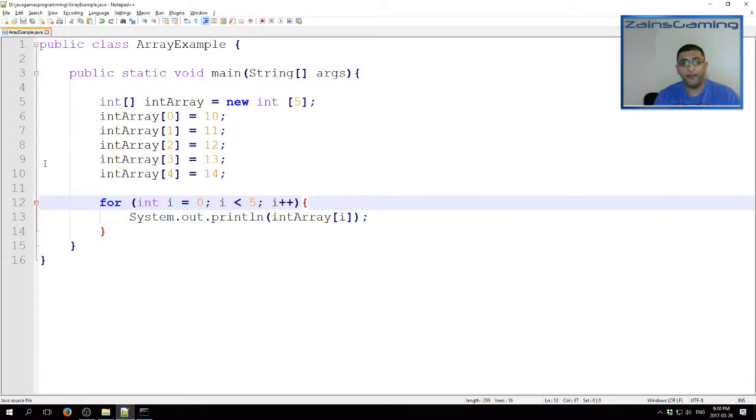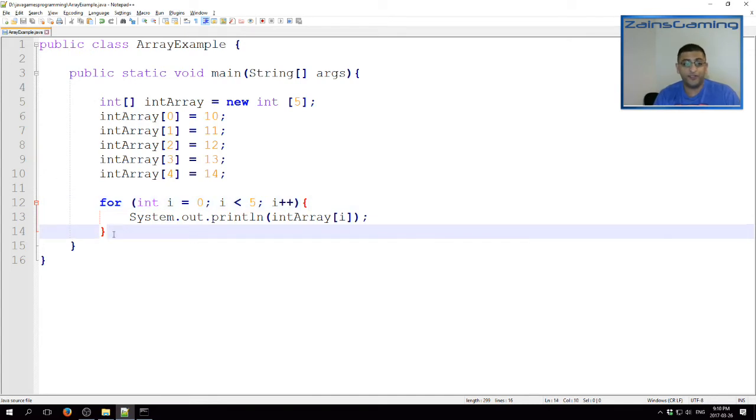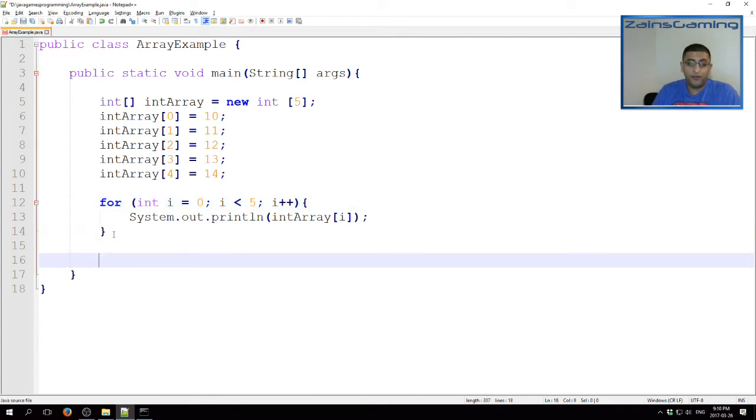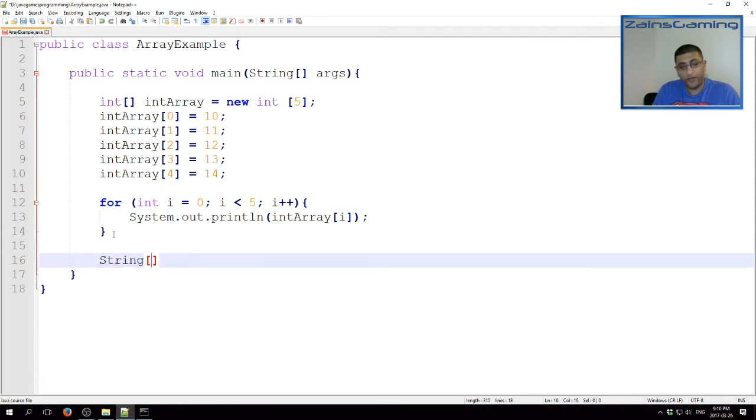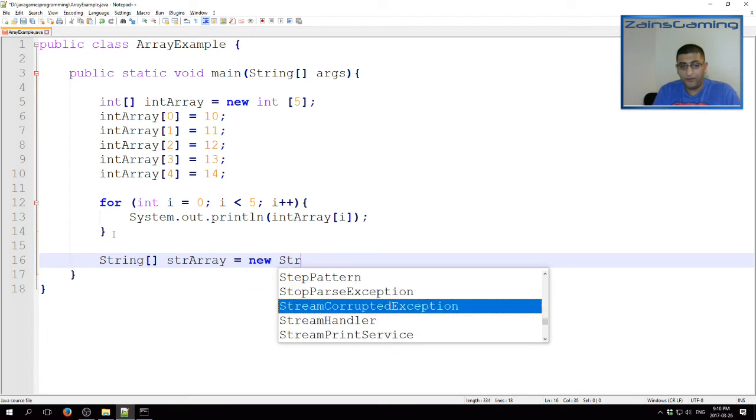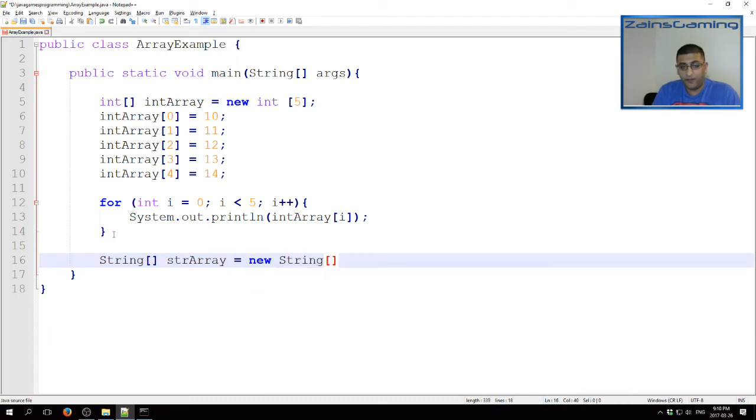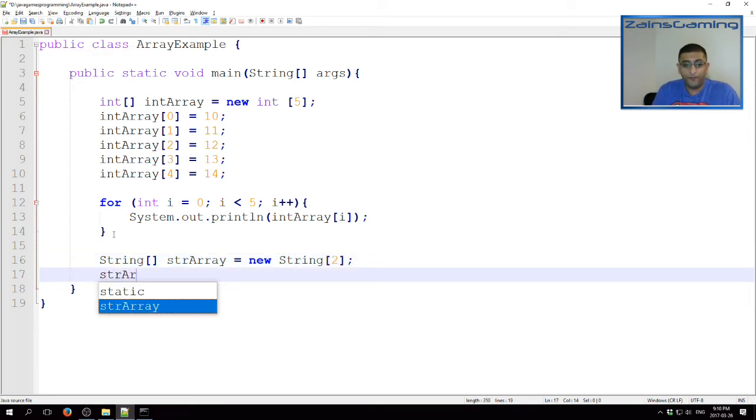Now, as I mentioned, we don't have to stick with only integer type arrays. We can use strings as well. Similarly, we use string. Same concept, square brackets. Give it a name. And then our size. So, for simplicity, let's just go with 2 here.